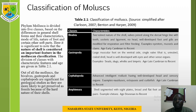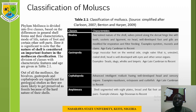The class Bivalvia has two valves. Valves join along the dorsal hinge line with teeth, sockets, and ligament; no head. Well-developed foot and gills are modified for respiration and filter-feeding. Examples under class Bivalvia are the oysters, the mussels, and the clams. The age of the Bivalvia class is between the early Cambrian to recent. Class Gastropoda has a large muscular foot on the ventral side, a single valve — that is, uni-valve — coil shape; the head is well developed with eyes and other sense organs. Examples are snails, slugs, whelks, and limpets. The age is between late Cambrian to recent.